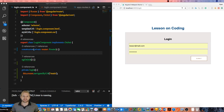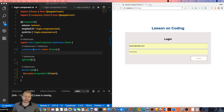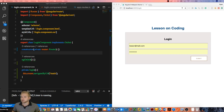Hey guys, welcome back to Lesson on Coding. My name is Ryan Lesson. In today's video, I thought we would talk about route guards in the Angular framework — more specifically the CanActivate route guard. This is how you add security to your routes so people need to be logged in or authenticated by your app to access certain routes within your application.